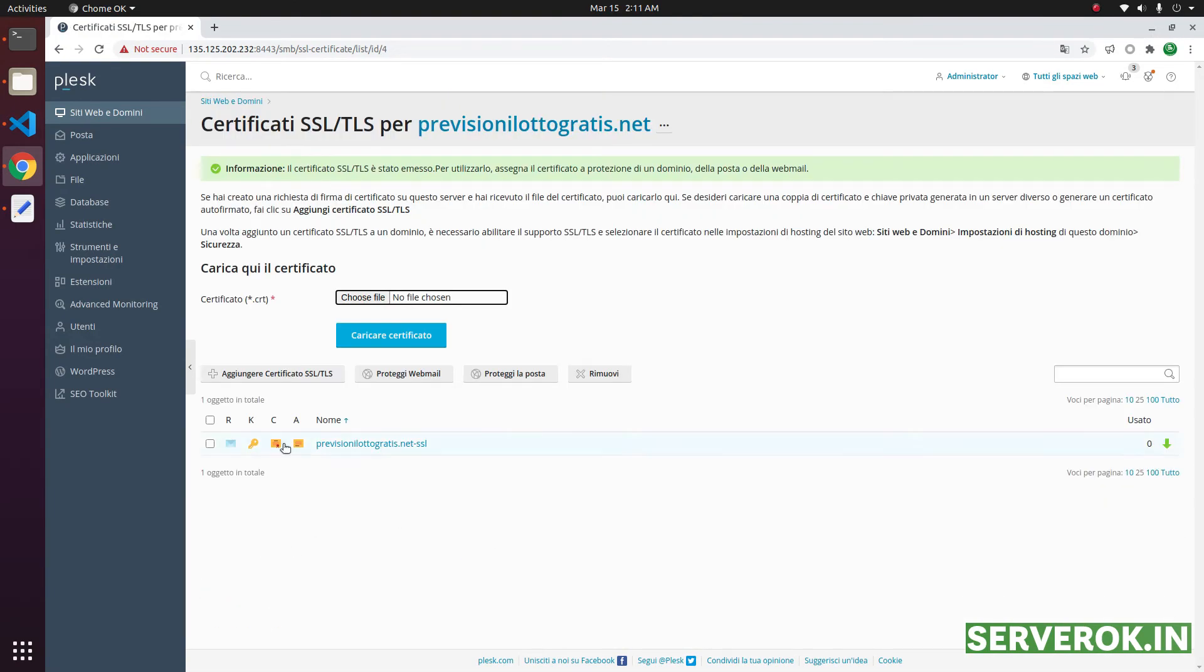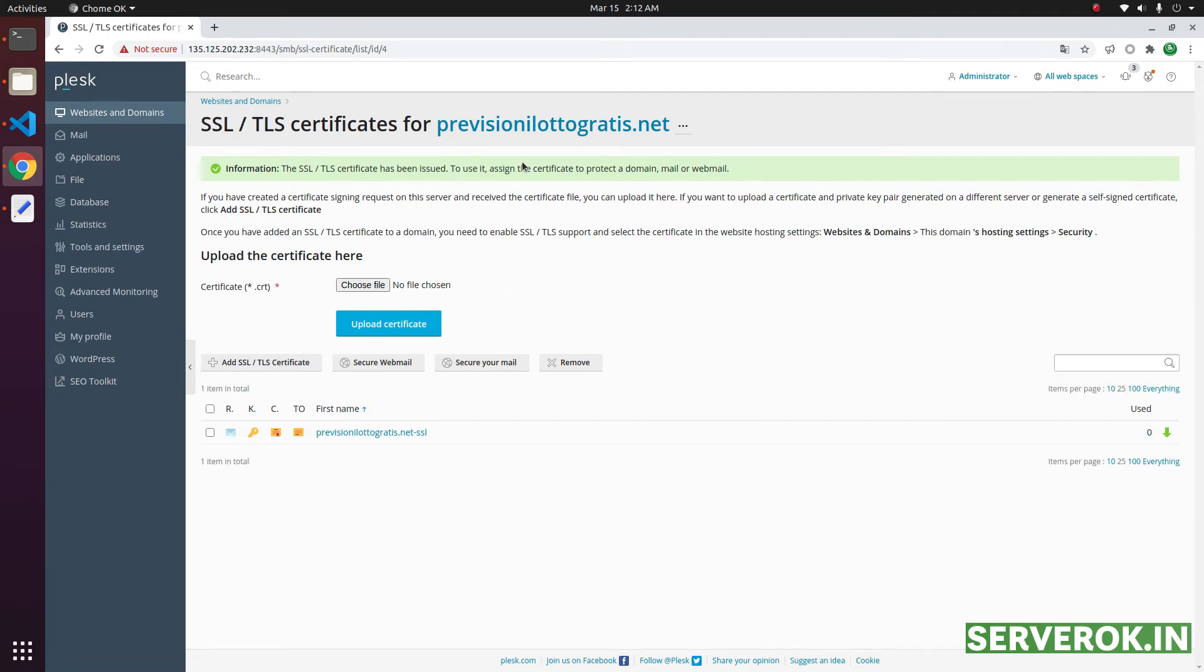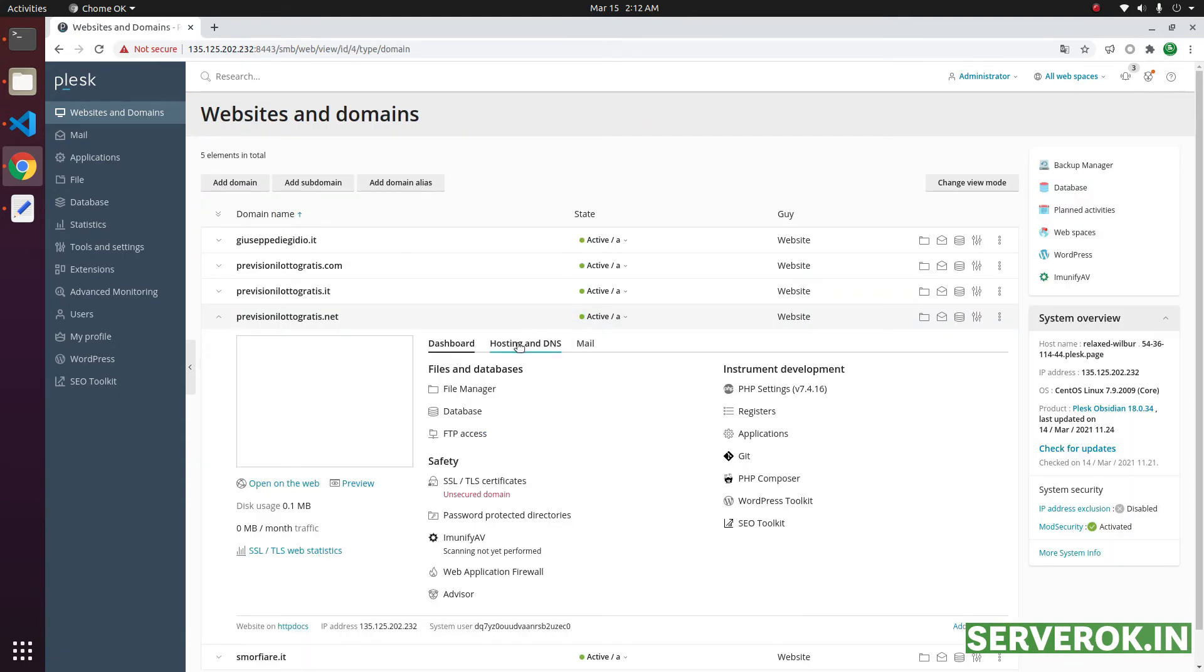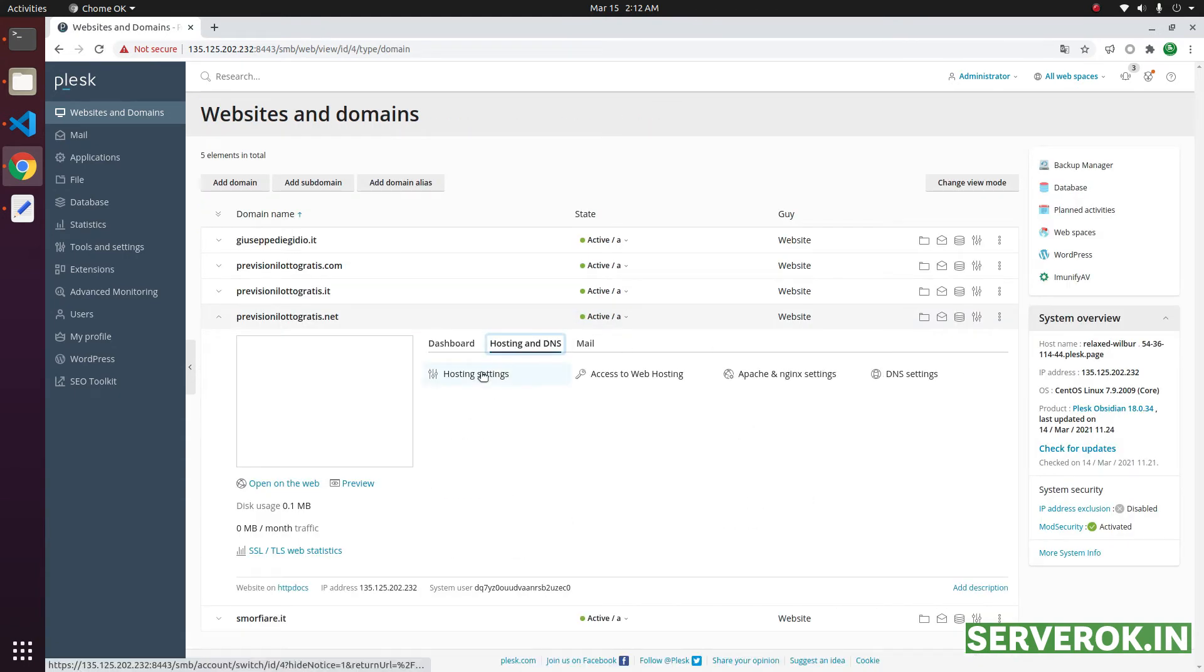The SSL now got uploaded. You can see the SSL listed here. Now, we need to click on this domain name. That will take us to the domain name page. Click on hosting and DNS. Click on hosting settings.